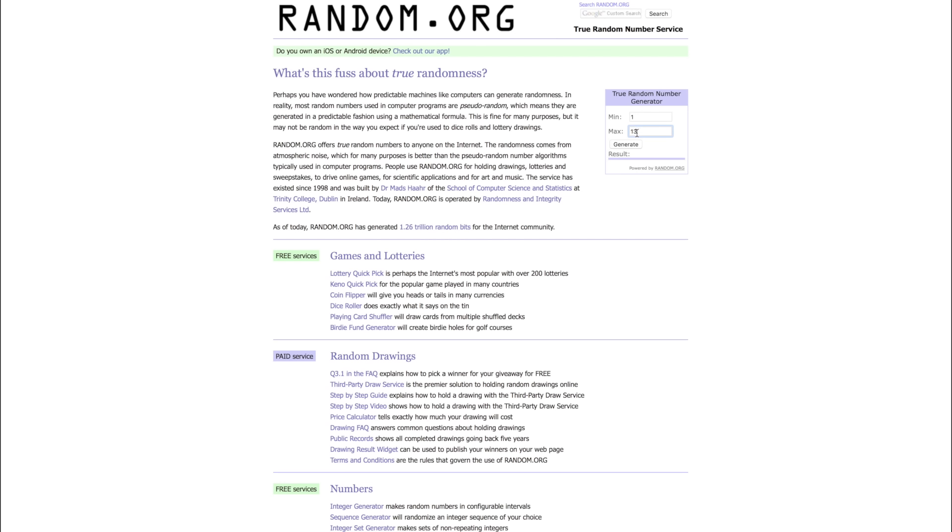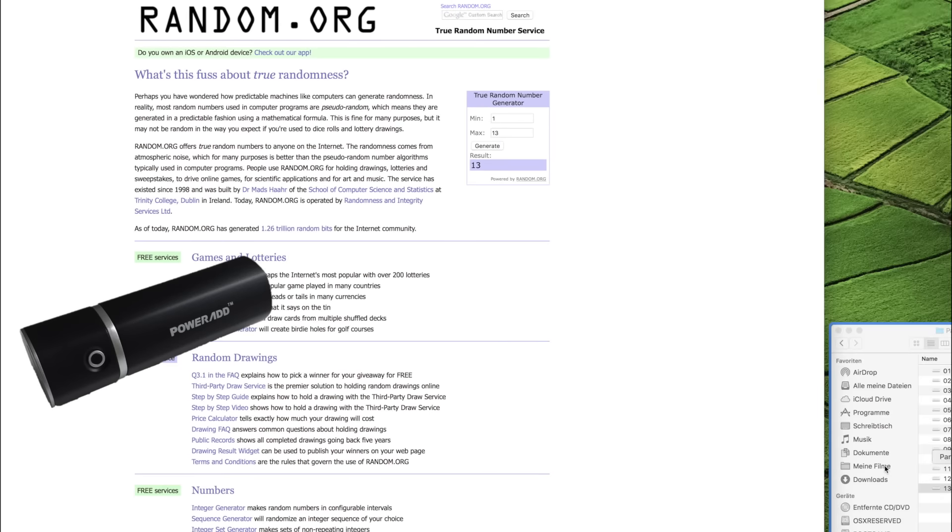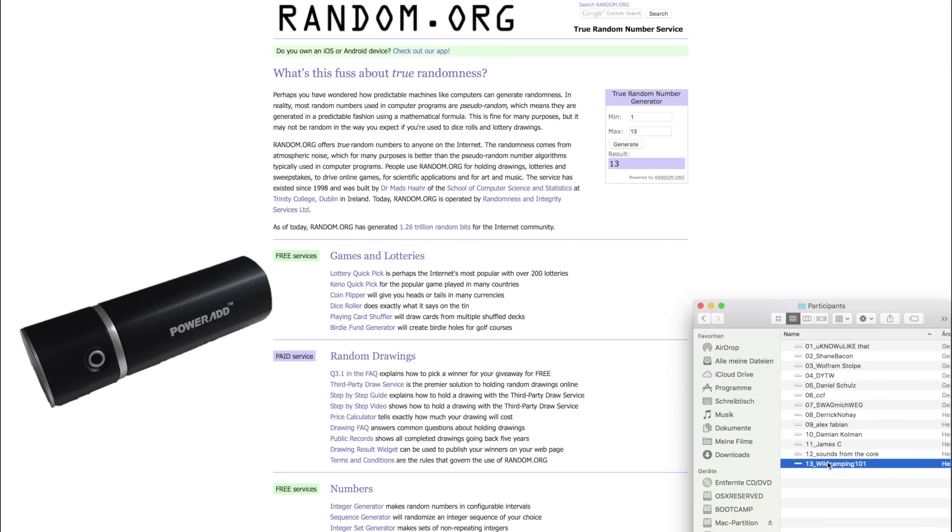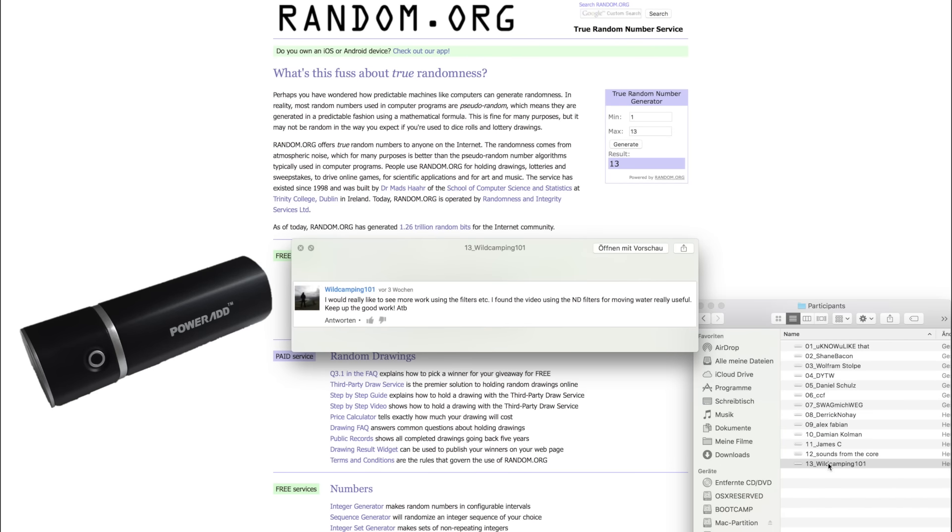And now I'm going to generate the numbers. So, we start with the second prize, the power bank. I generate the number now. And number 13 won. And number 13 is WildCamping101. Congratulations to you.